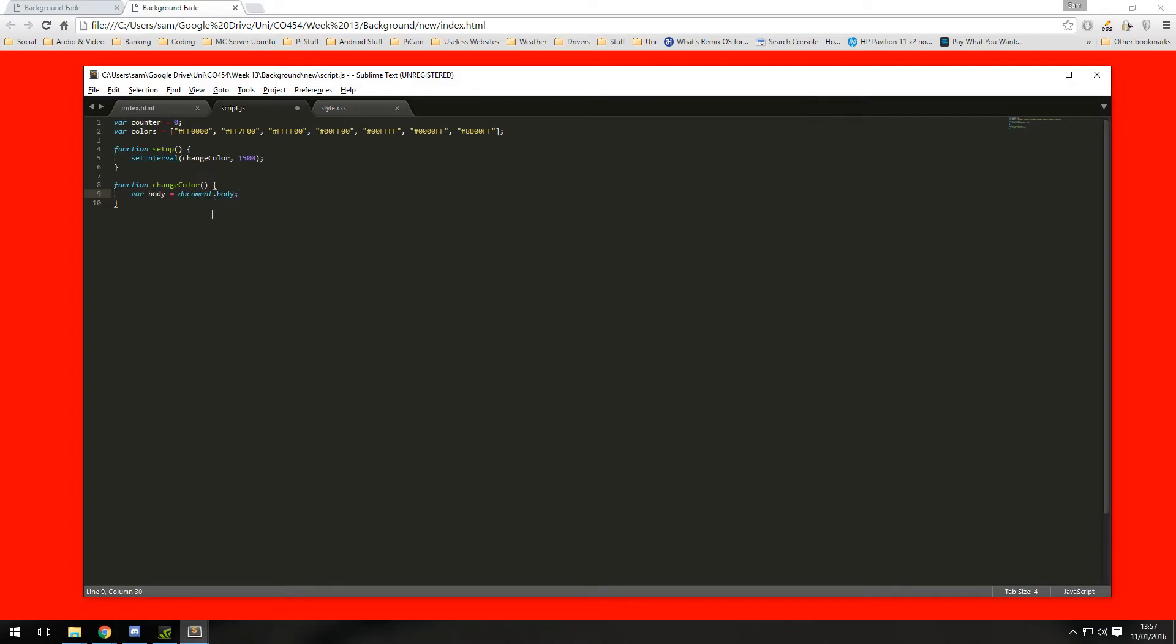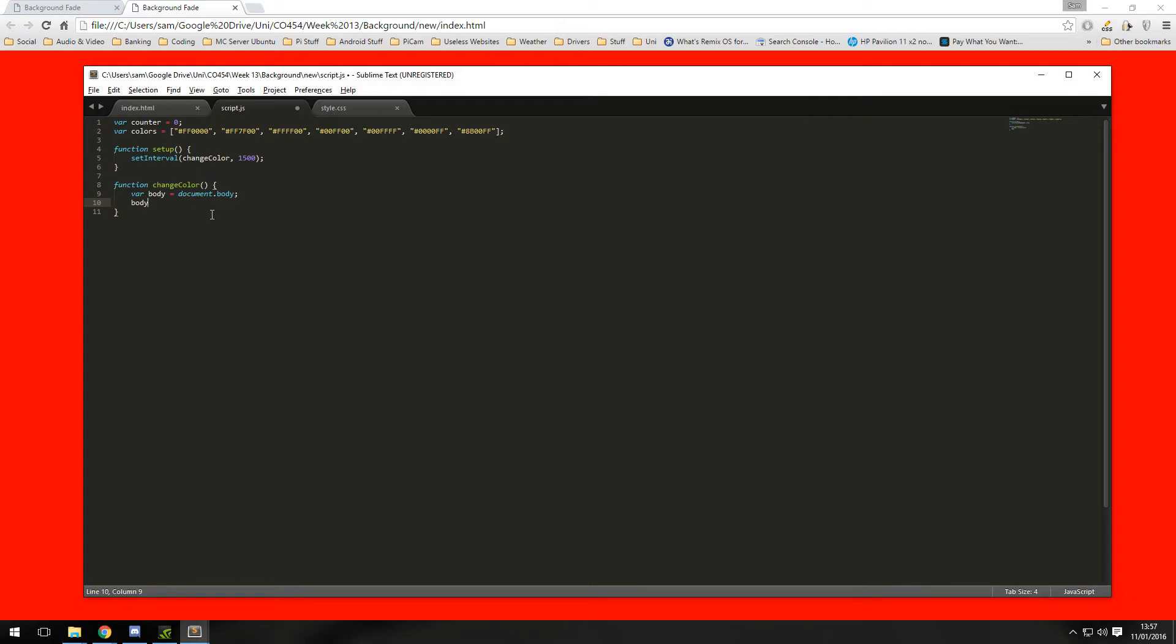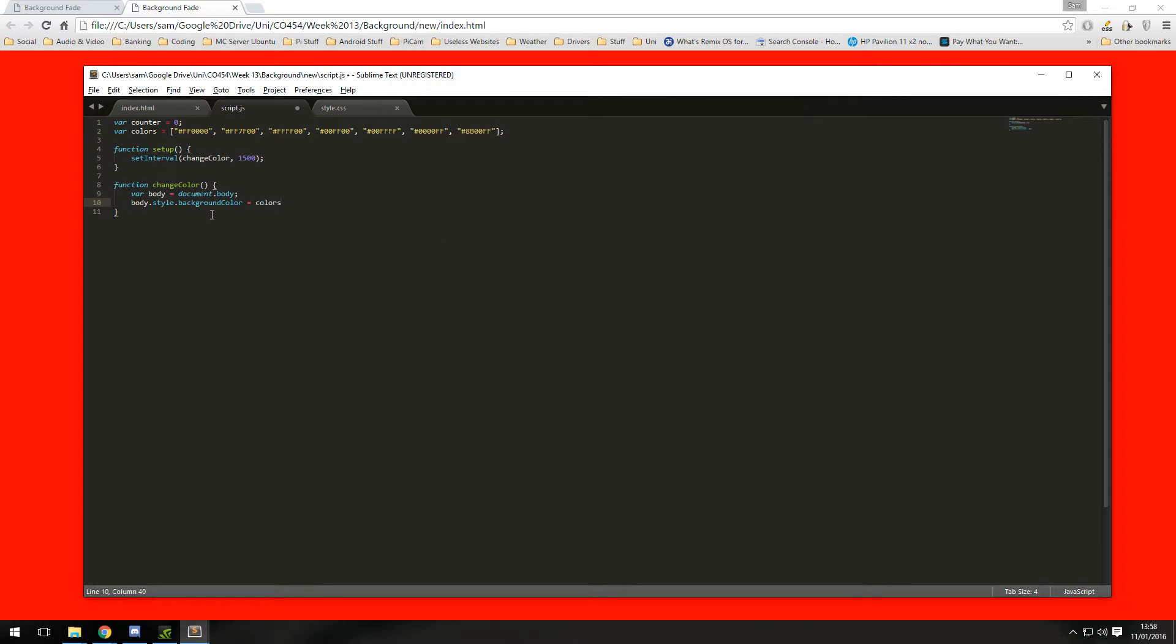So that has now declared document.body to body. Then we are going to want to change the background of the body, so we can type in our variable body, style.backgroundColor equals colors. This is accessing the array with the counter number.